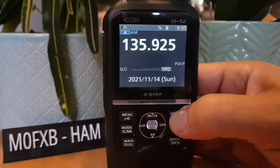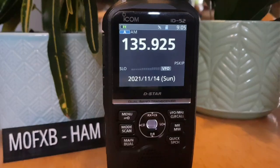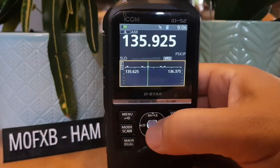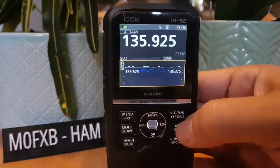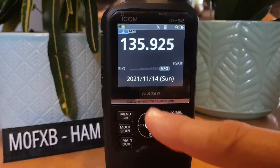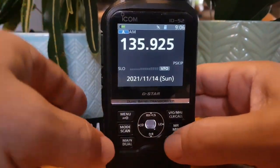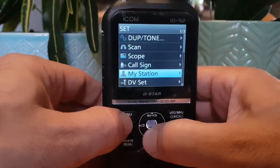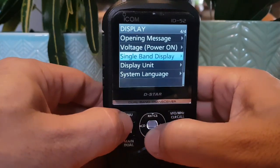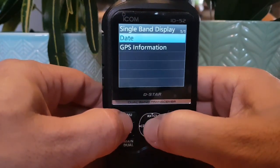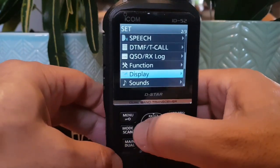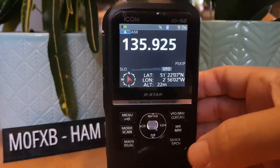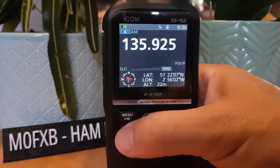Back out by pushing VFO. Same goes for the scope — go Menu, Scope, and push VFO to exit. Let's go into single receive and put the GPS display back on. Go Menu → Set → Display → Single Band Display and select GPS Information, then back out.